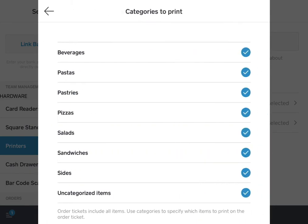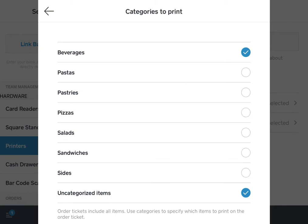Another section you have is the categories to print. This is where you can do your routing by selecting or unselecting categories that will be printed at this printer station. In this case we are setting this up for our barista, so we will include the beverages. Also the uncategorized item — it's important to enable that in at least one of your printer stations so you don't lose any orders.